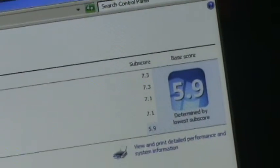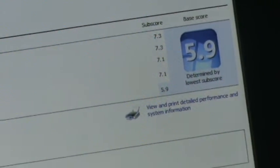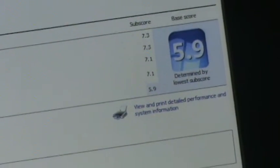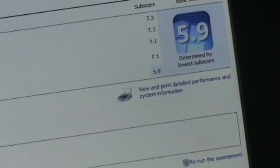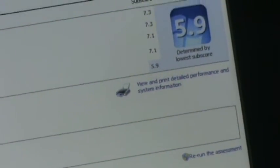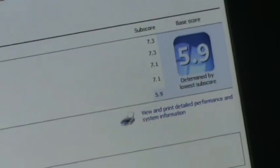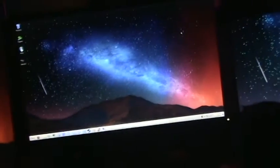As you can see we've got a 5.9 in the experience index. Processor's a 5.3, RAM is a 5.3, graphics is a 7.1, gaming graphics is a 7.1, and primary hard drive is a 5.9. If we had an SSD for the main boot drive that would probably be a lot higher. Now I did want to get a 500 gig SSD for this guy but I'm probably not going to because they're very expensive.